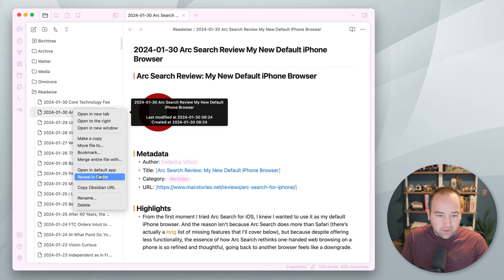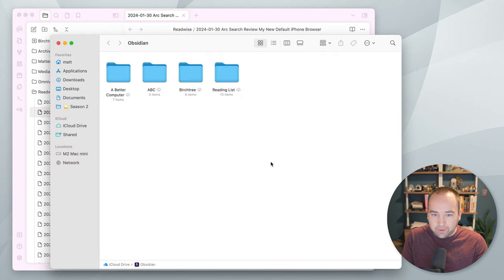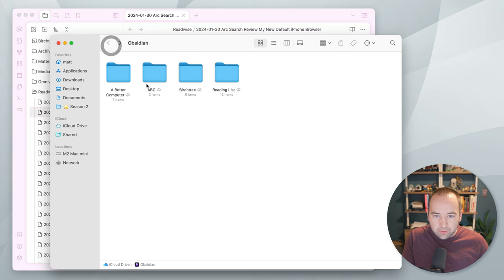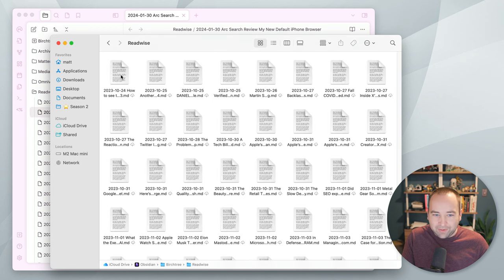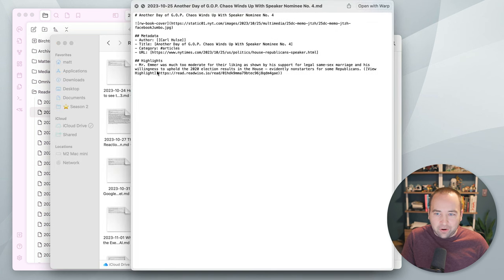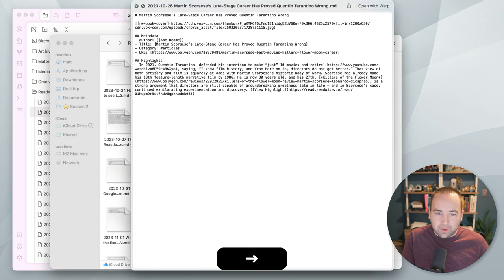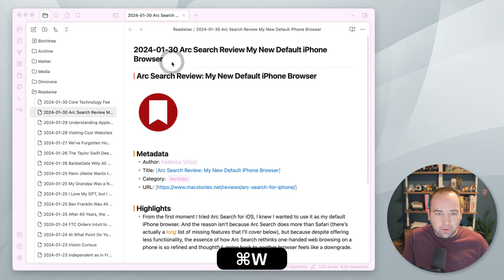If I reveal this in the Finder, I can go to here. Nope, not a better computer. This is my birch tree vault, readwise. And you can see I have 1,200 things saved here. I can just kind of see these are all just markdown files. So, I can open them in any app I want.